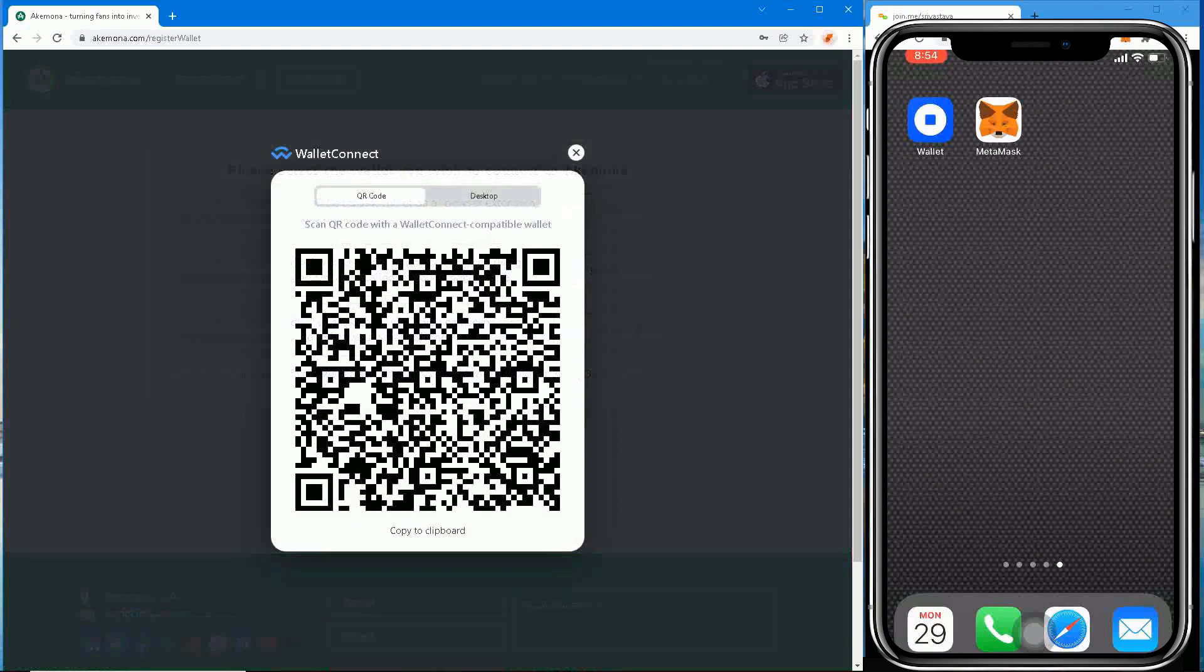Secondly, make sure that you don't have MetaMask extension installed in the internet browser on your desktop. Akamona treats MetaMask extension in the internet browser as the default and will not give an option to connect mobile wallets.